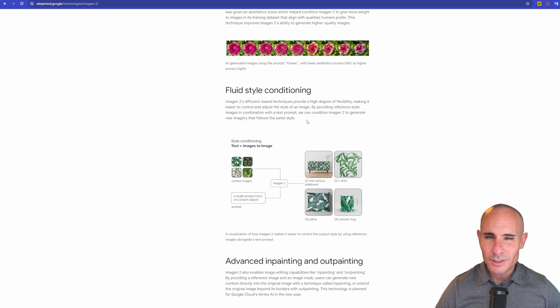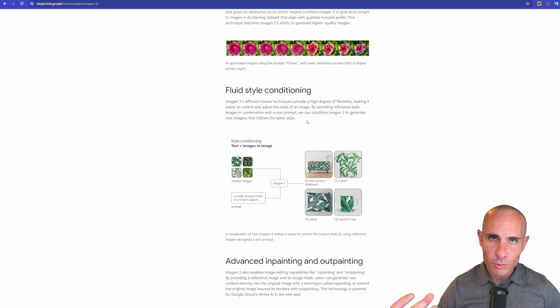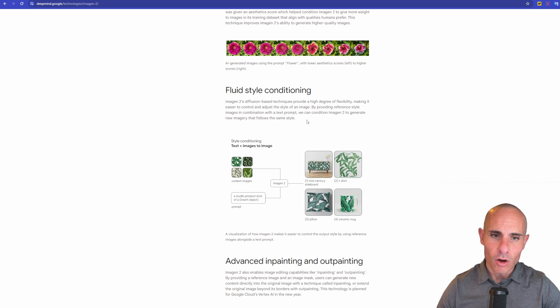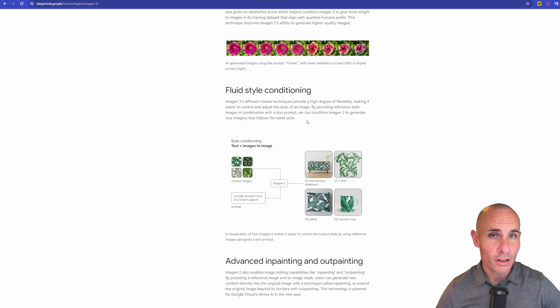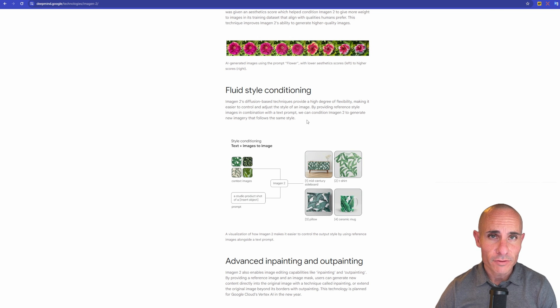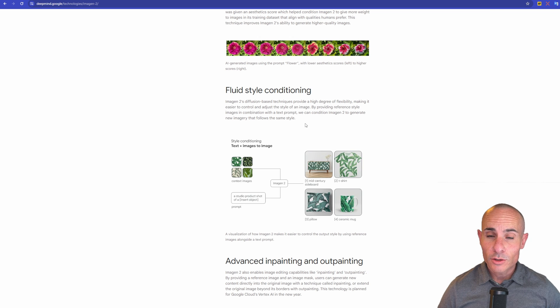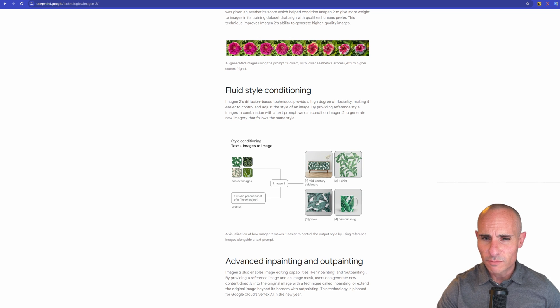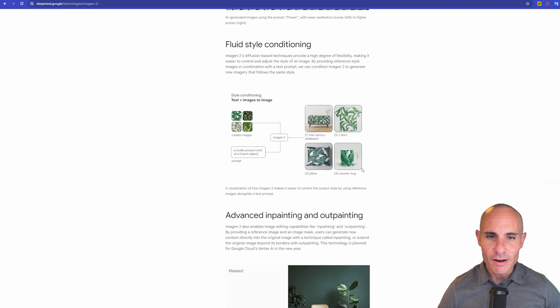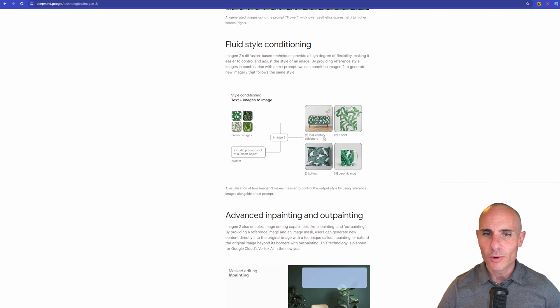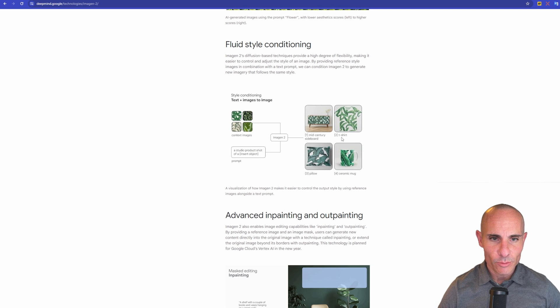This is a cool feature, fluid style conditioning. So you can actually provide a reference image, and then all of the output that's generated is going to follow that aesthetic of that reference image that you provided. So in this case, you can provide a picture of this floral image, this floral texture, and then everything you generate, whether it's this mid-century sideboard, a t-shirt, a pillow, it's going to carry over that aesthetic to it.